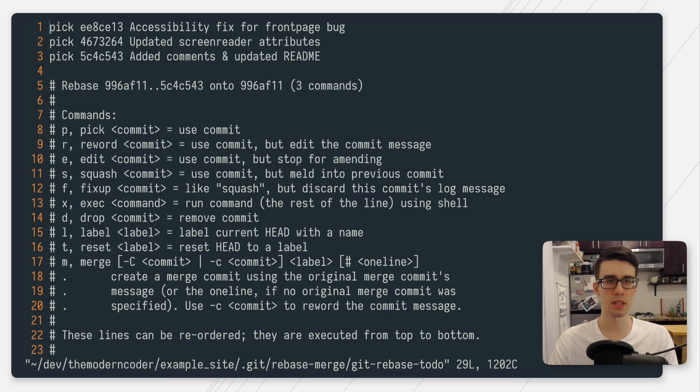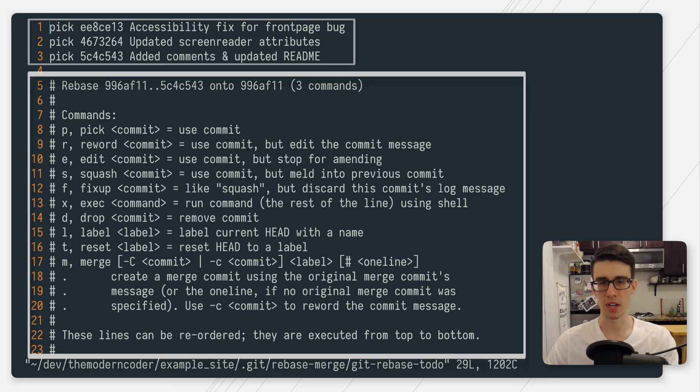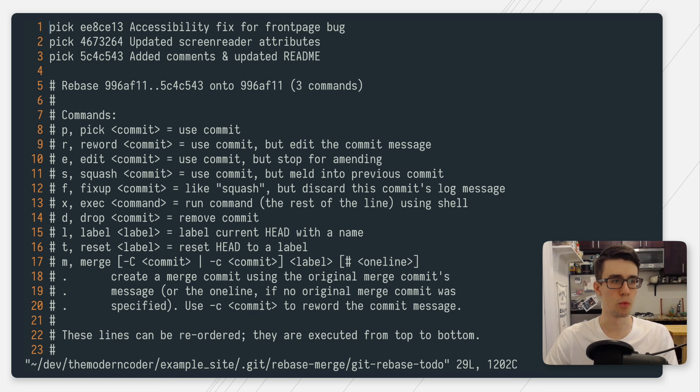So if I run this and hit enter, git will open up my default terminal text editor, which is most likely vim. As you can see at the top, I have my three commits and then a bunch of comments here that kind of explain the different options that you have on interactive rebase. We're just going to focus on squashing today.